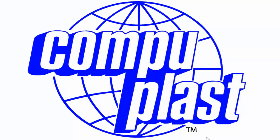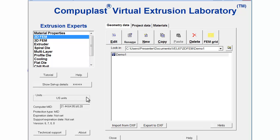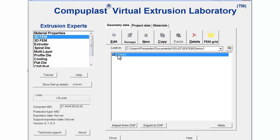Welcome. In this session, we will continue with the CompuPlast Virtual Extrusion Laboratory 2DFEM module and create a project for the geometry that we created in the prior session.